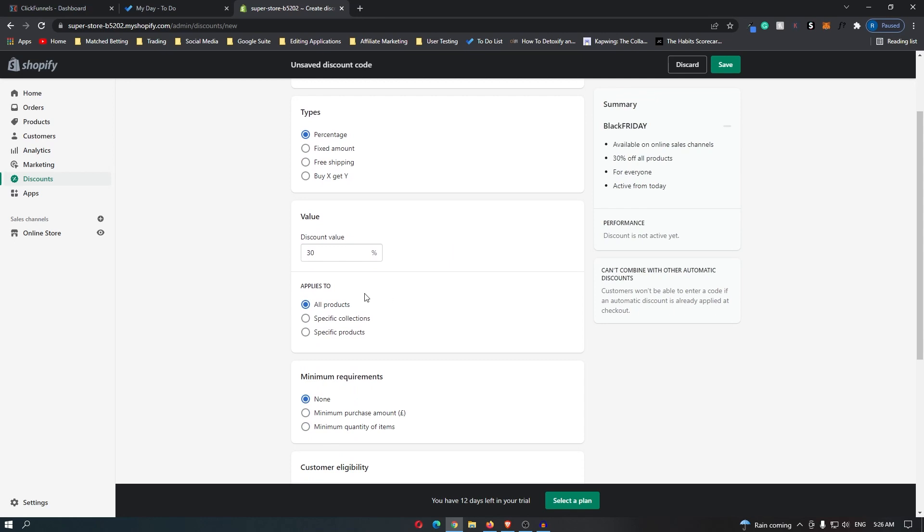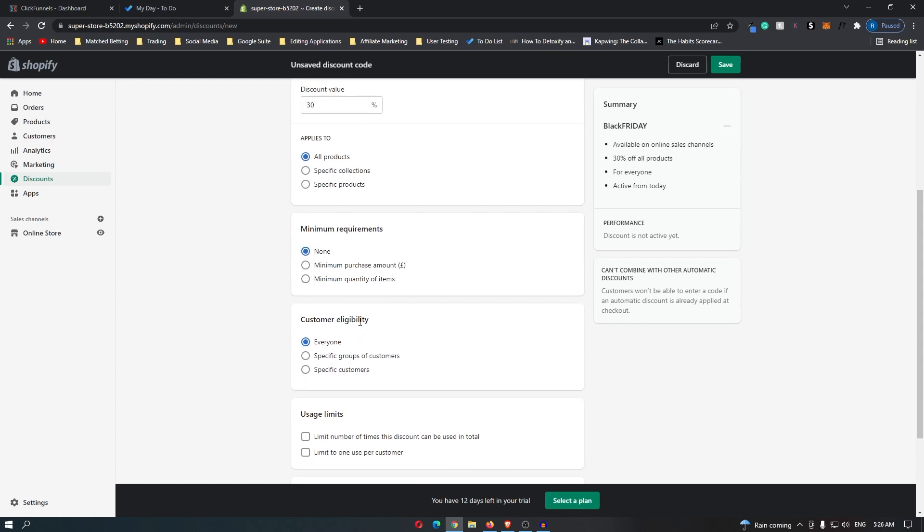You can also choose if this applies to all products, specific collections, or specific products. Then you can also set minimum requirements, so you may want to set a requirement of 50 pounds or 50 dollars. I'm going to go for a minimum purchase amount of 50.